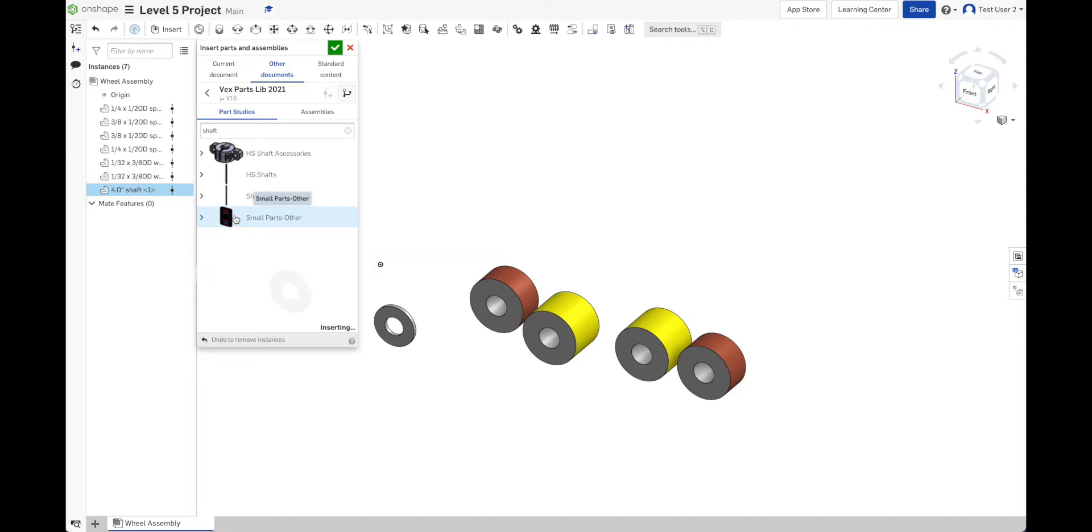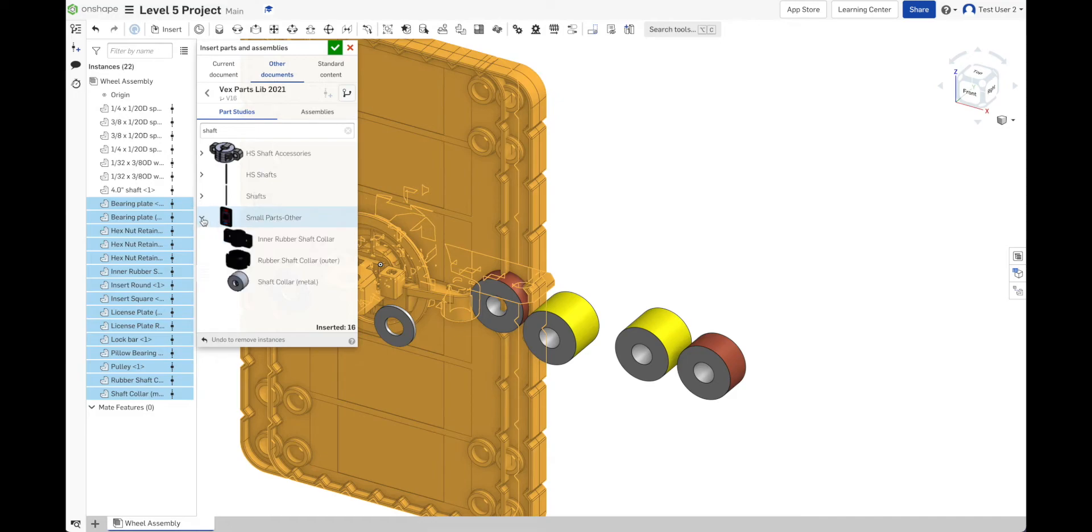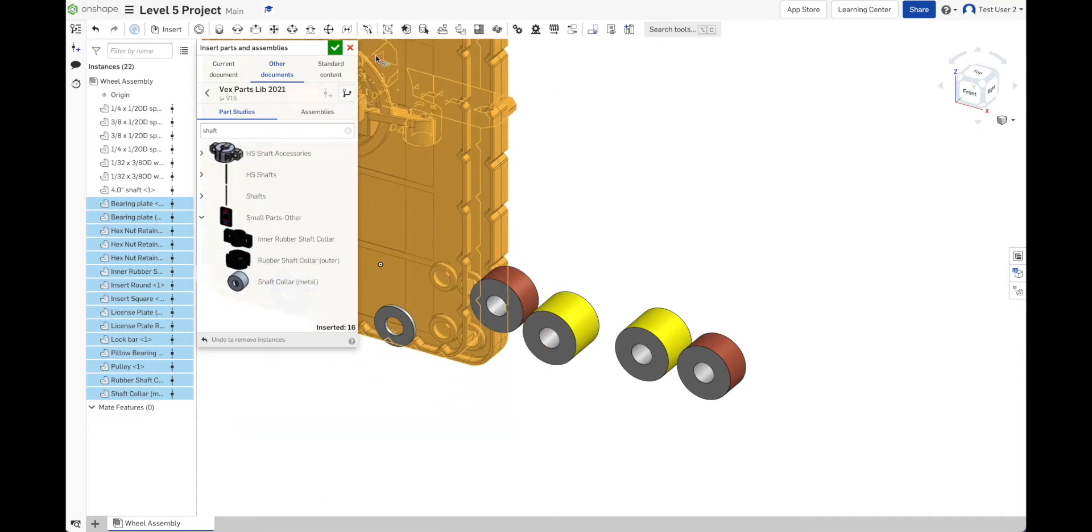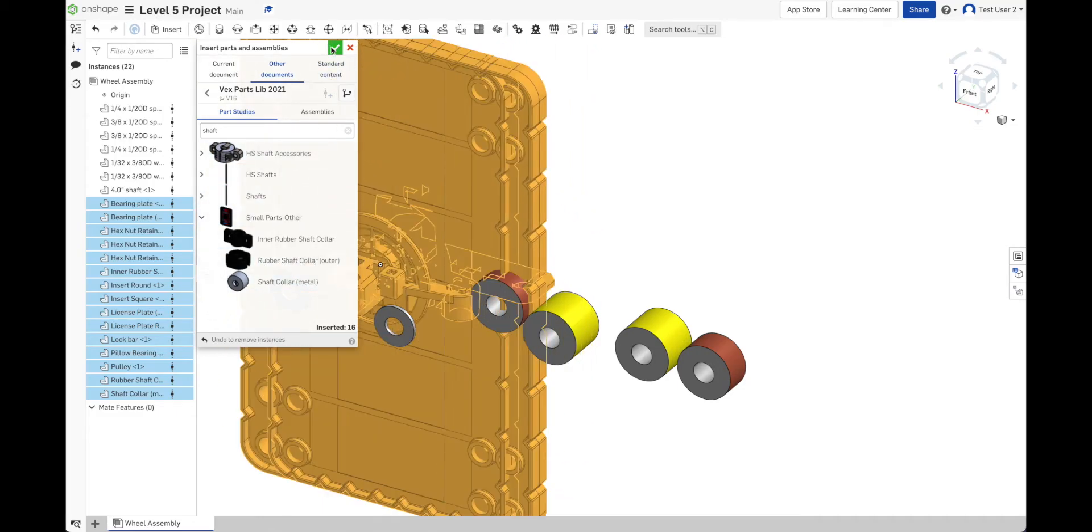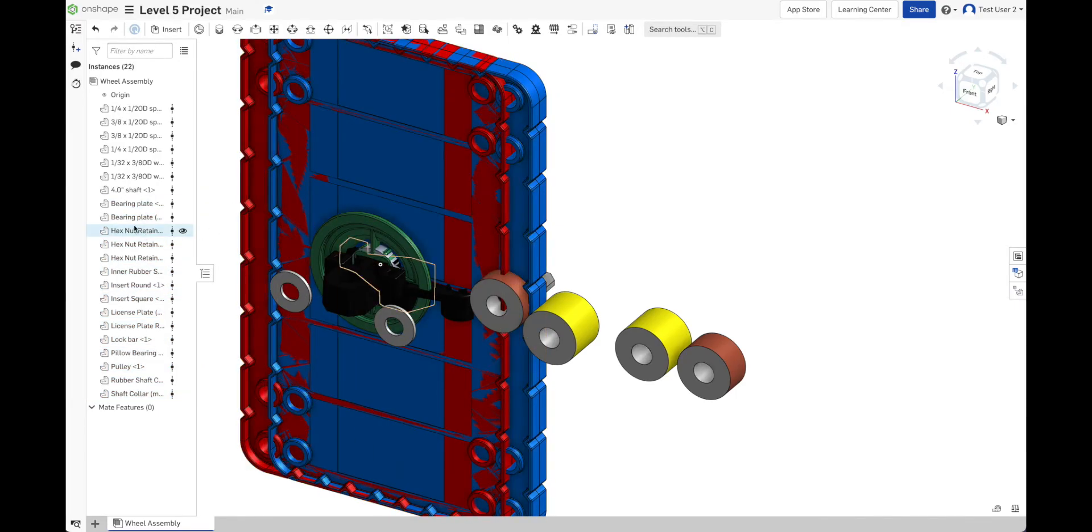Instead of clicking the caret over here, the little arrow, I clicked on the name. And so instead of getting the individual part that I wanted, it got every single part inside that folder. Well, we can handle that, though. So we're going to say OK. And now I can see all the different things that it added here.